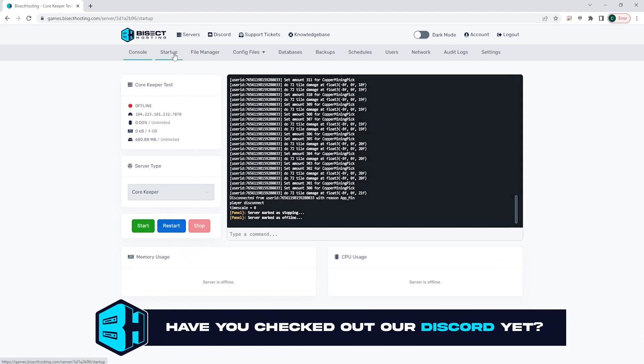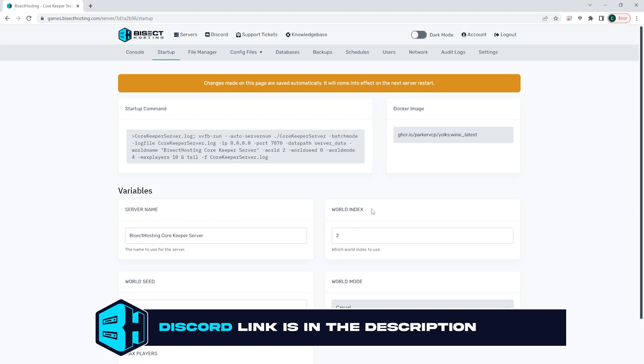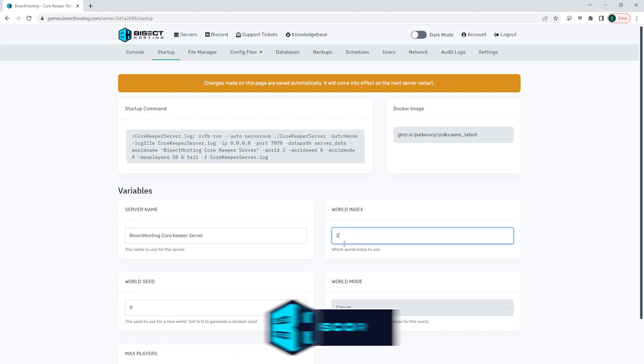We're then going to go to the startup tab and on the world index we're going to take note of the number that is here.